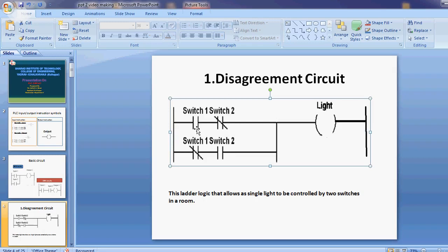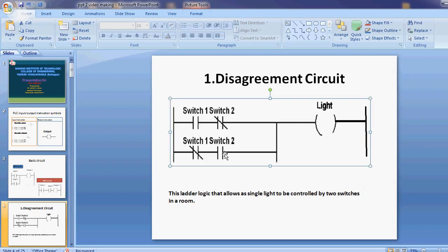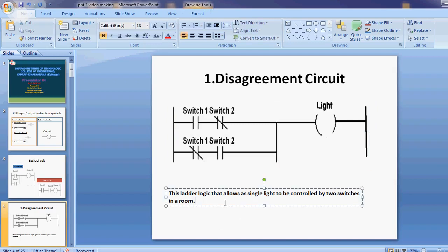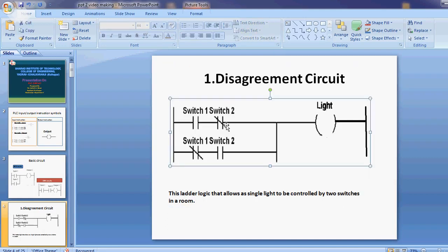Now suppose the values are different — switch 1 value is 1 and switch 2 value is 0. Here switch 1 is ON condition and switch 2 is OFF condition, so the current flows from left to right and the light will be ON. This is the disagreement circuit. This type of circuit is used in staircase wiring, where you can operate a single light using two switches. This is the ladder program for disagreement circuits.